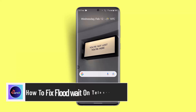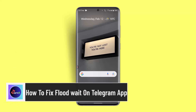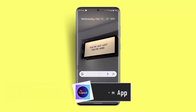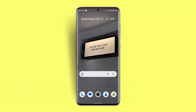Hi guys, welcome back to our channel. In today's video I'll show you how to fix flood wait error on the Telegram app.